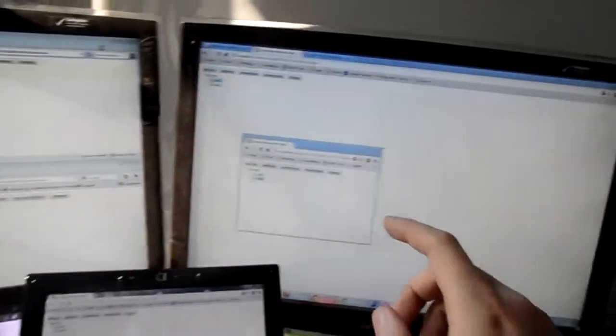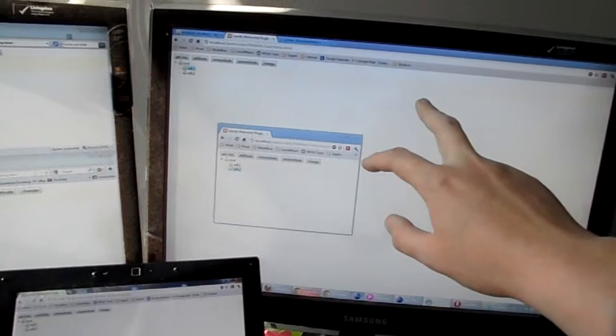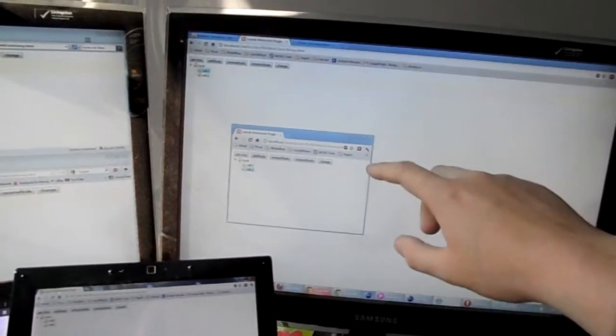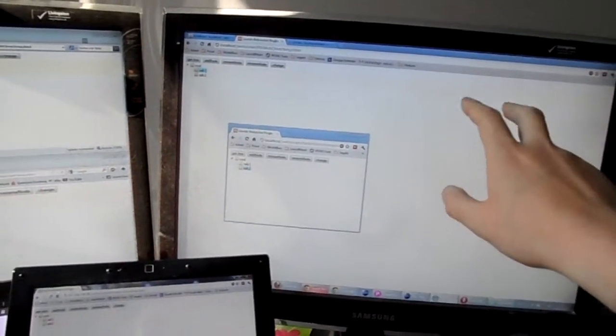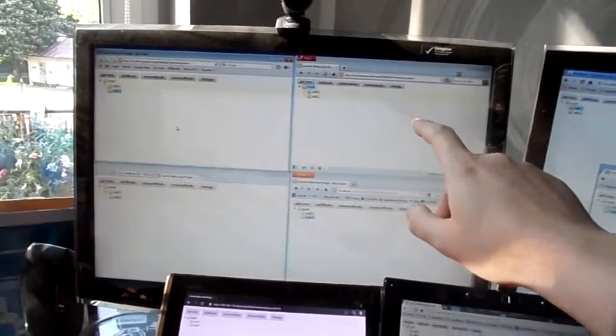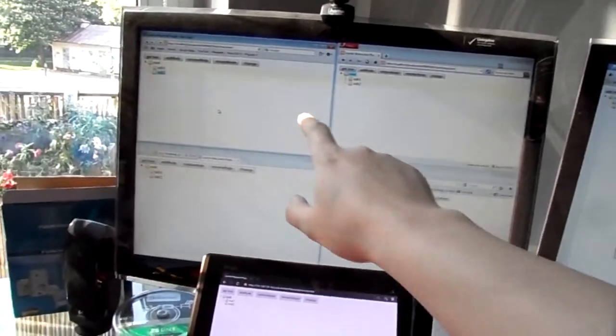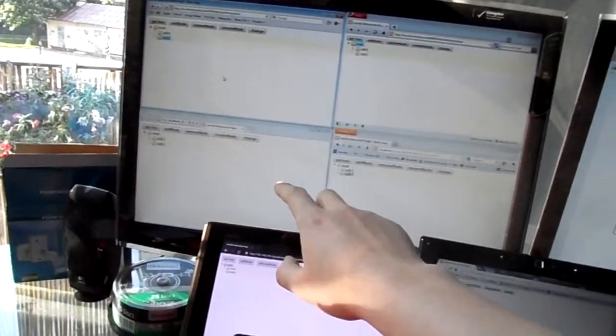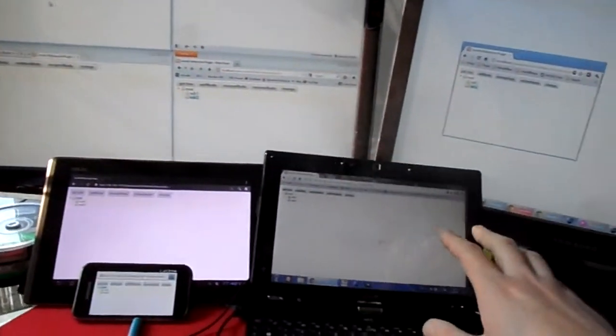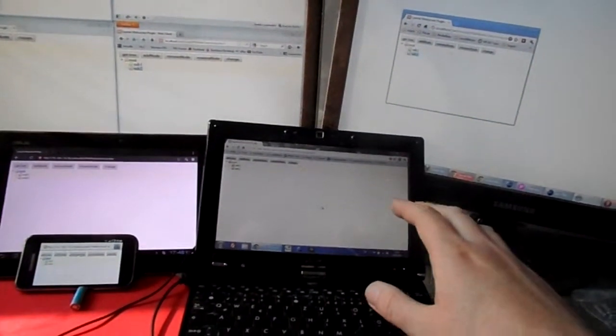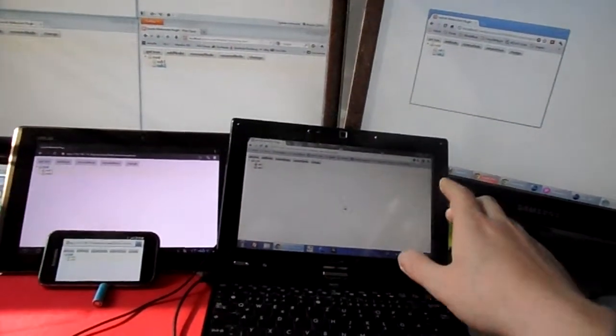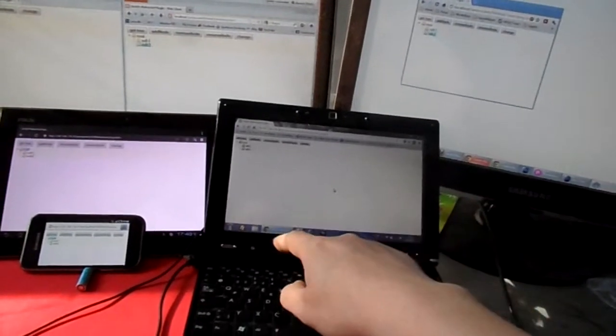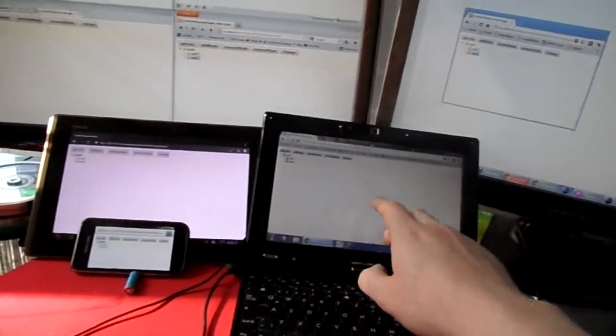Over here you can see I have two Google Chrome windows opened. Here you'll see the Opera browser, Safari, Internet Explorer, Firefox. And here's another computer with Windows 7 with the Google Chrome browser opened.